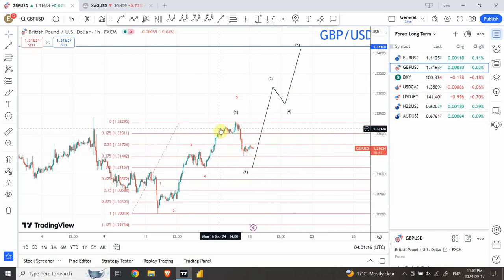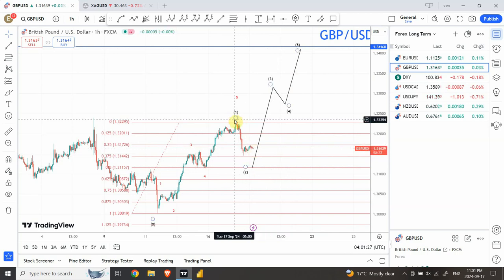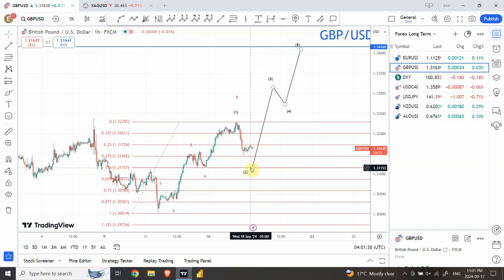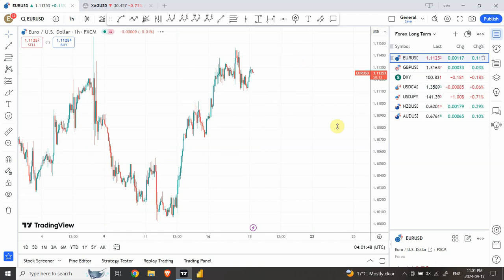I'm considering the structure starting from over here as wave A and wave B, with a smaller five-wave structure of waves one, two, three, and four. I don't want to make a wrong decision — there's also a possibility we completed the top already. But I think if prices drop to 50%, that will be a good entry point to join the trend on the bullish side. Let's have a look at Euro.